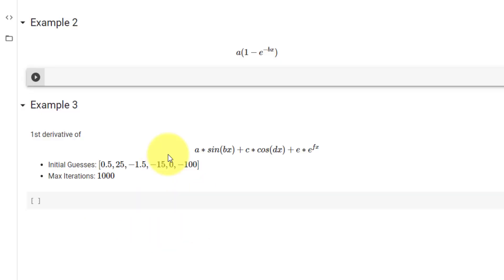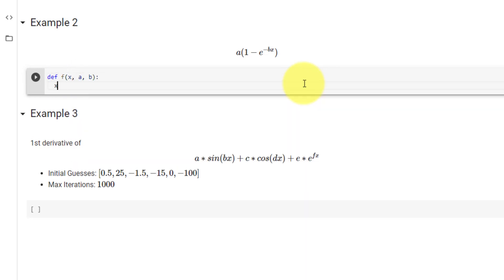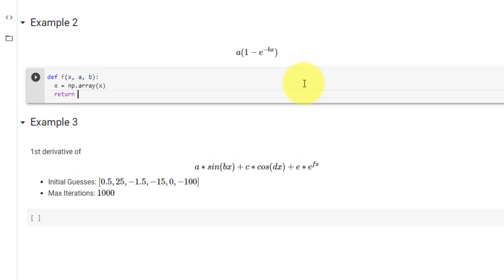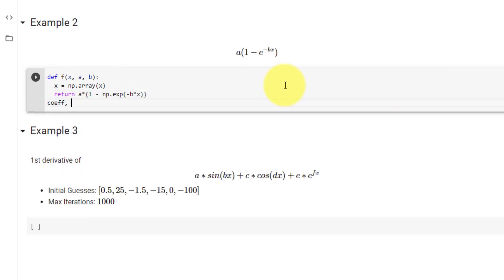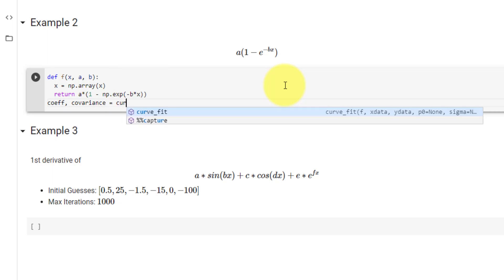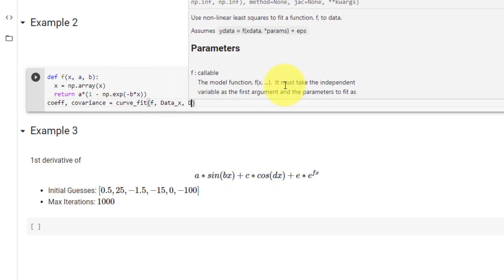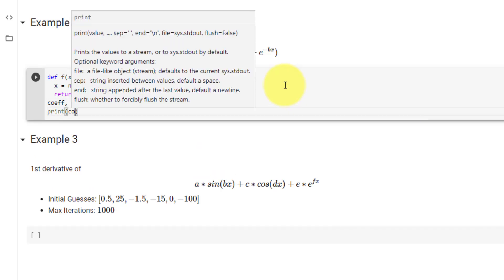For our next example we will fit to a non-linear function. Once again we declare function f with inputs x, a, and b. We cast x as a numpy array and return the equation: a times (1 minus numpy.exp(negative b times x)). Once again we set coefficient and covariance equal to our curve_fit function, passing in f, data_x, and data_y, and print out our coefficients.